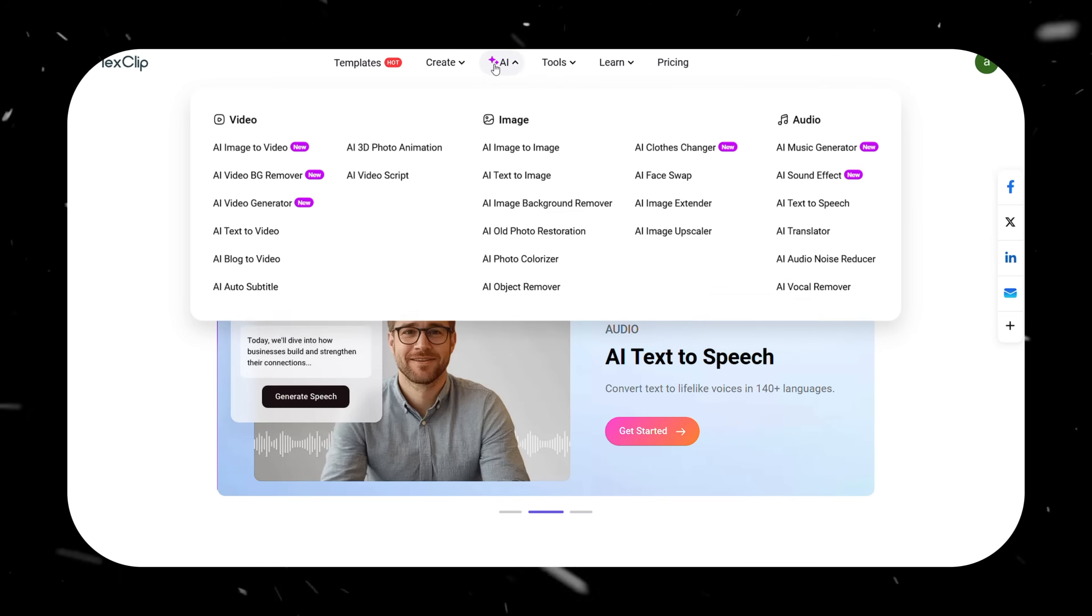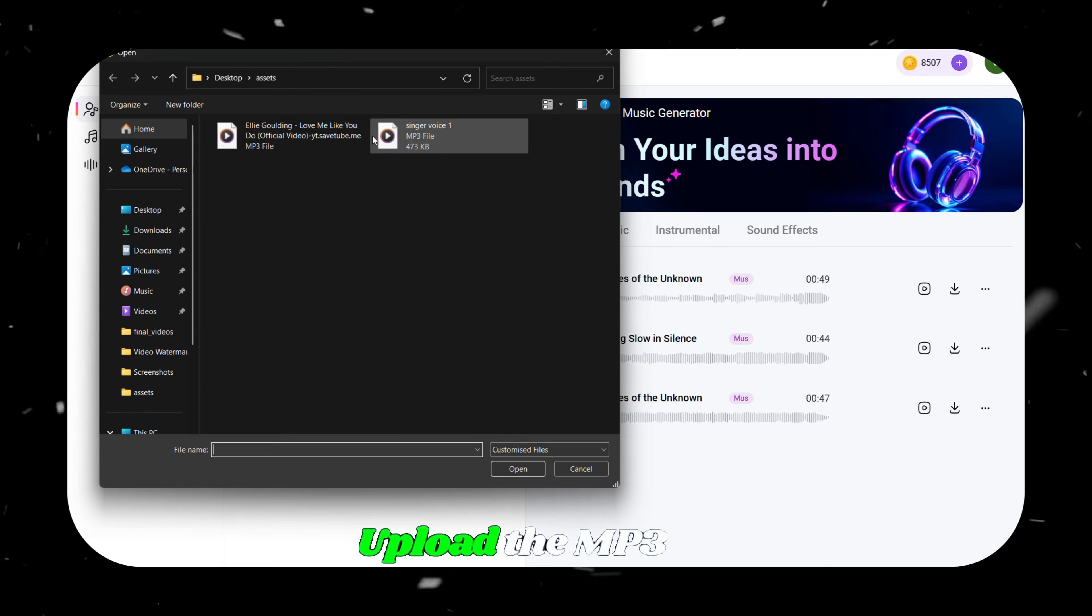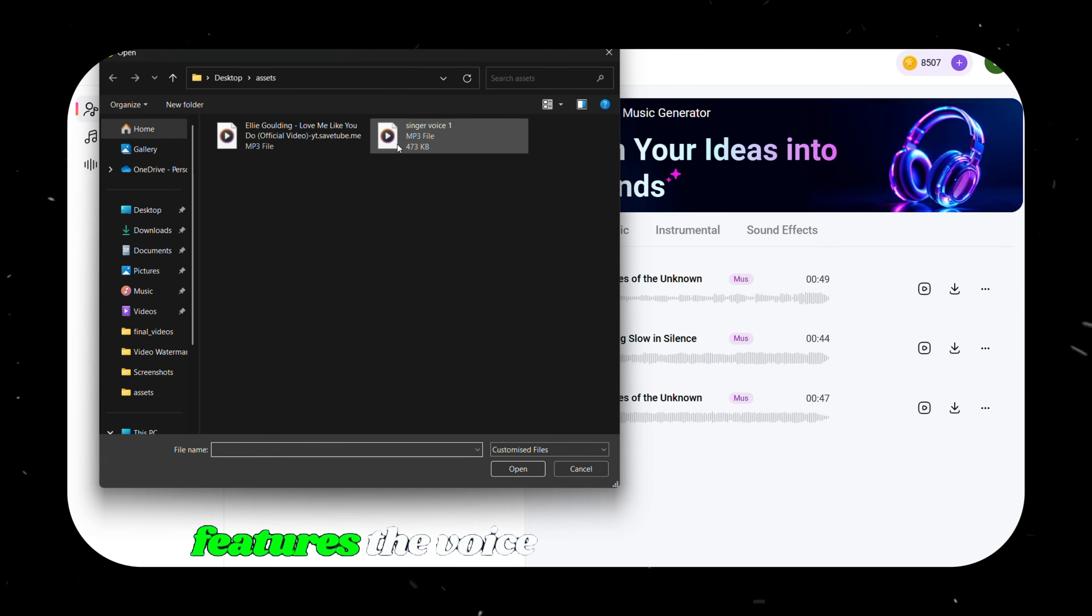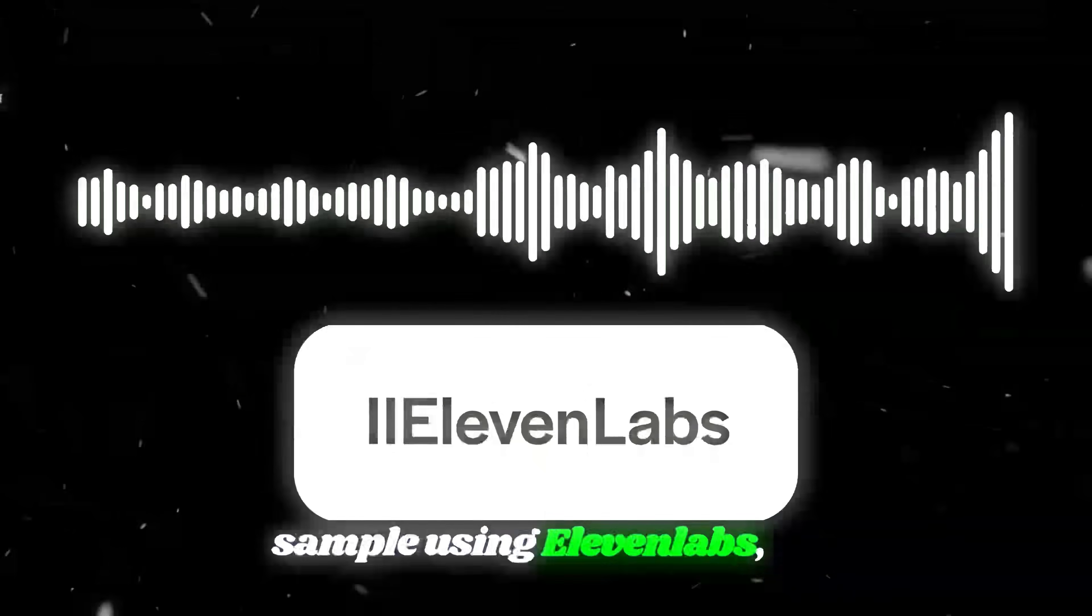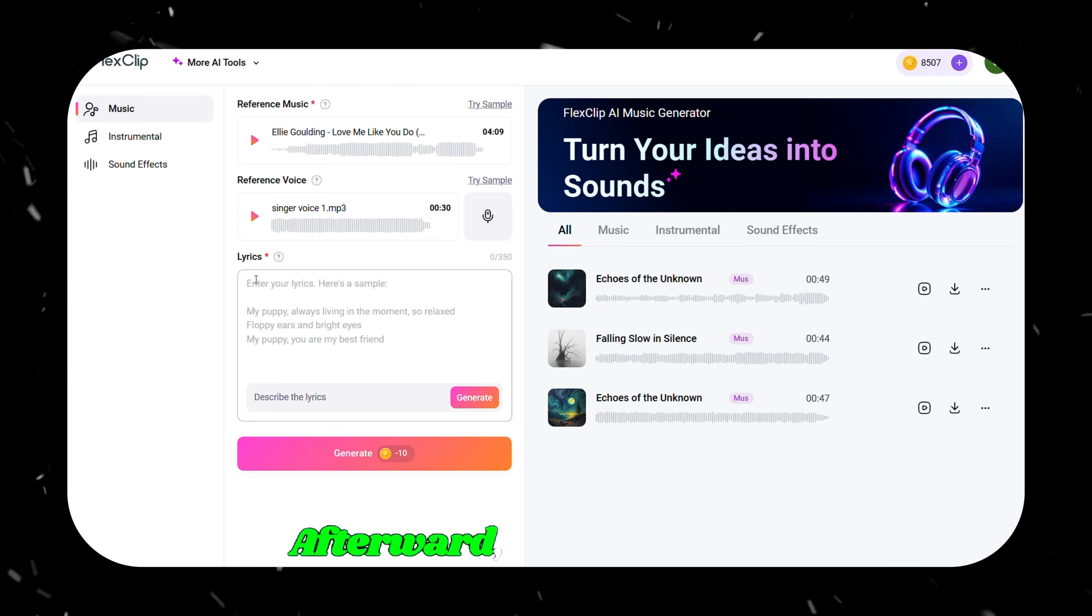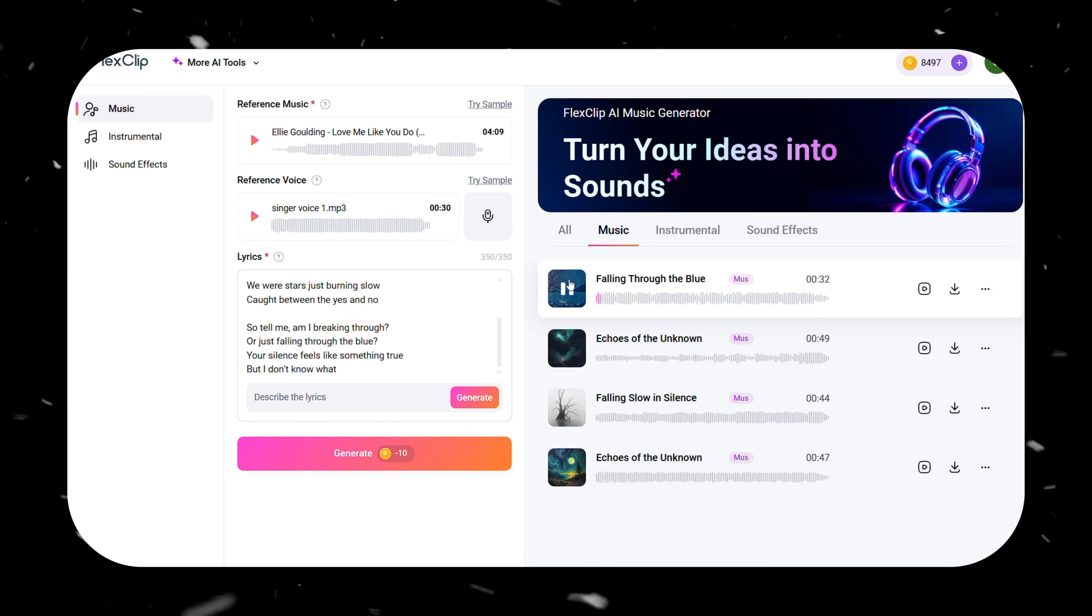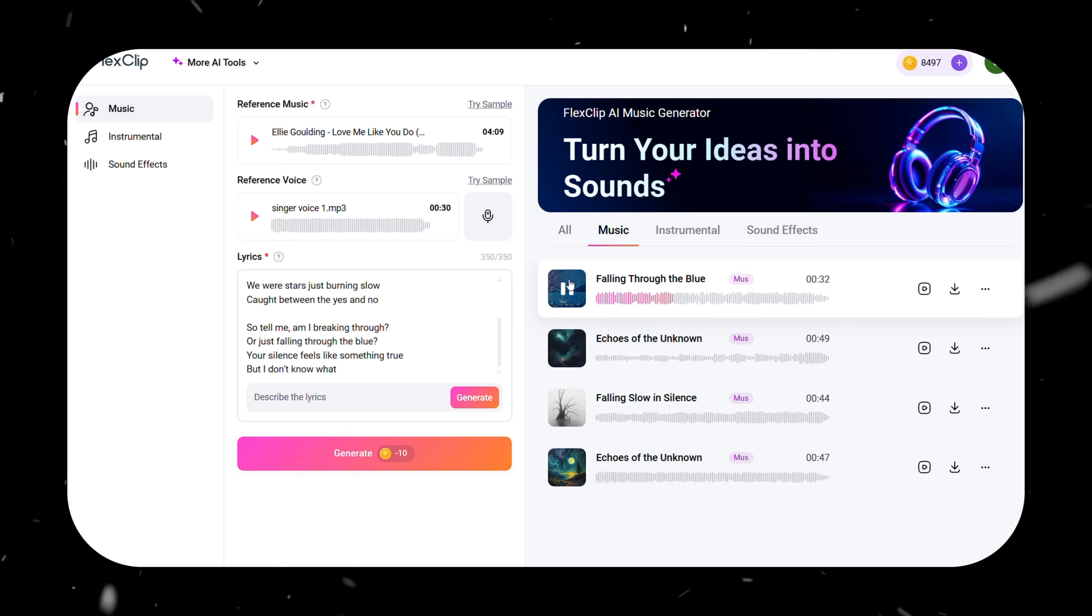For the second method, open FlexClip AI and go to the AI Music Generator. Upload the MP3 file of your reference song, then upload another audio file that features the voice in which you want the new music to be generated. You can create a 30-second voice sample using Eleven Labs or simply record your own voice. Afterward, add your lyrics and click Generate. Within a few seconds, your music will be ready.